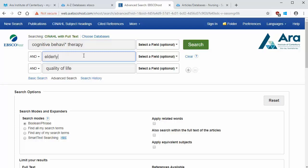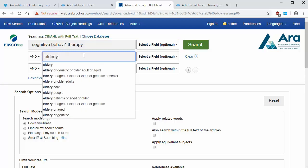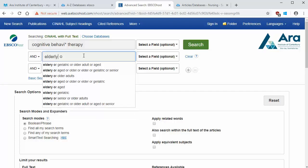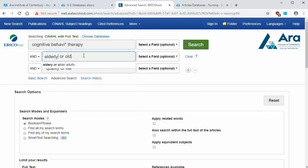Use OR to broaden your search to include similar terms. So I want to look for articles that include keywords elderly or older or aged.